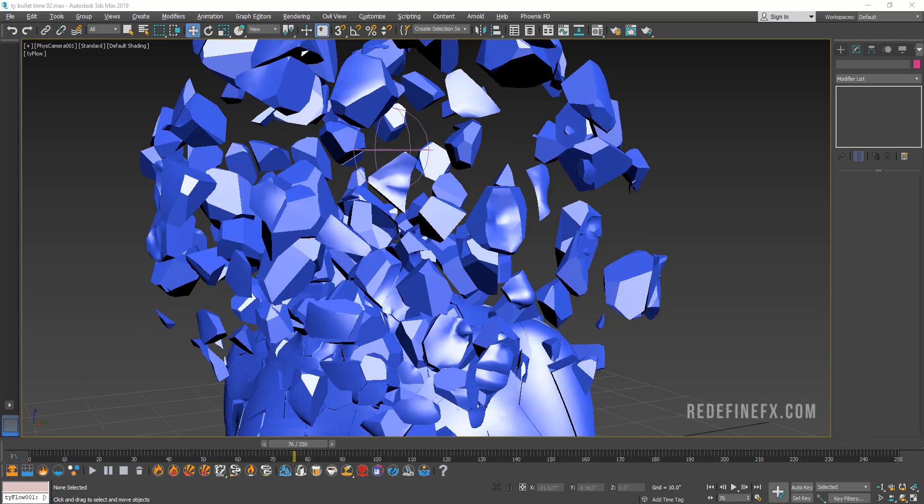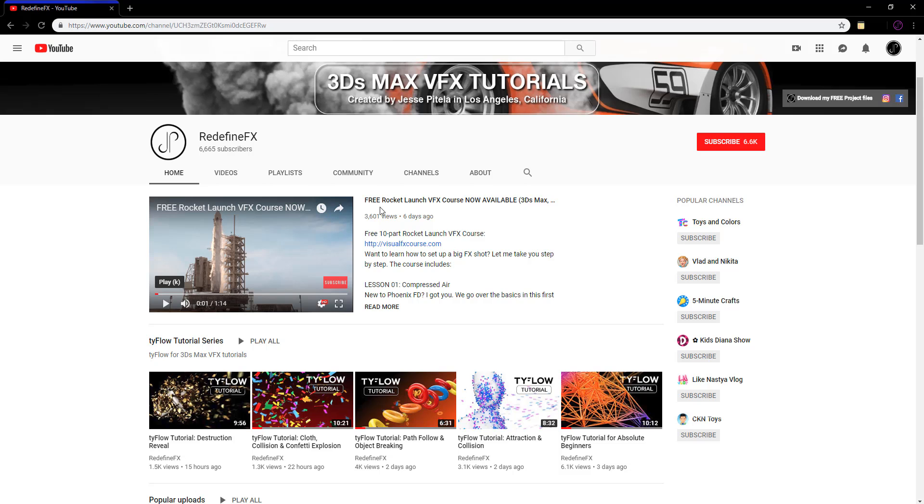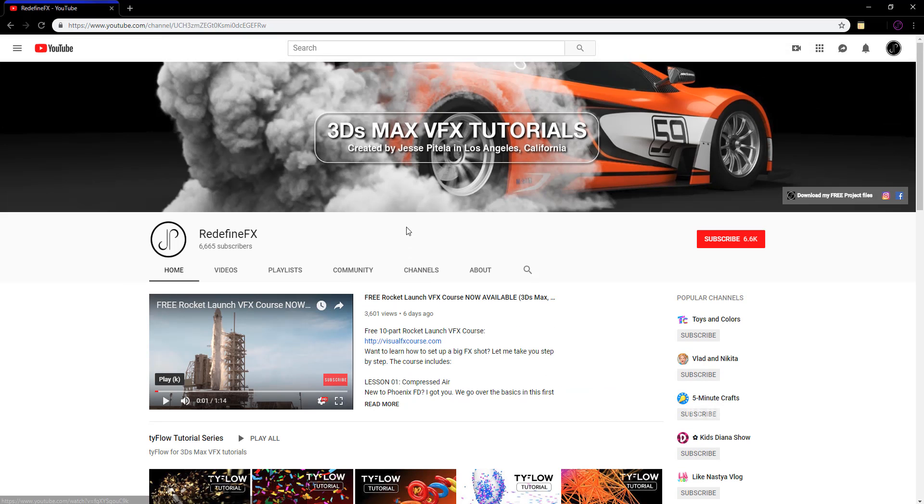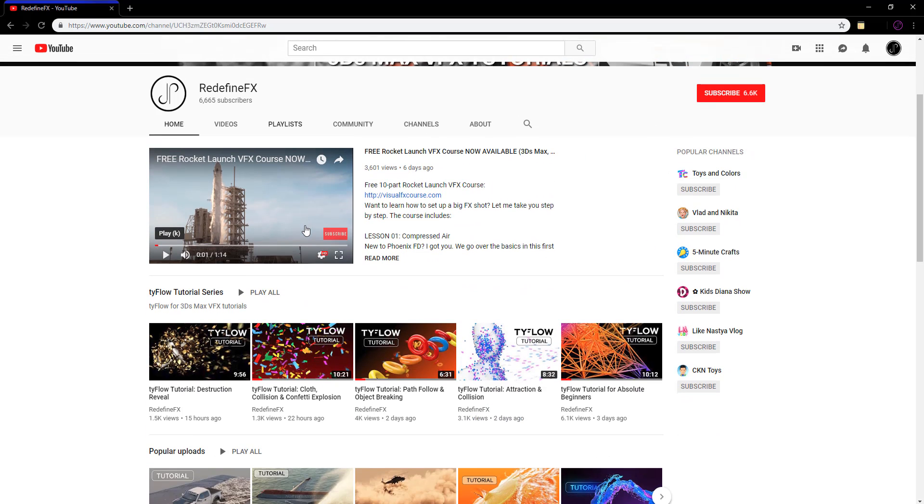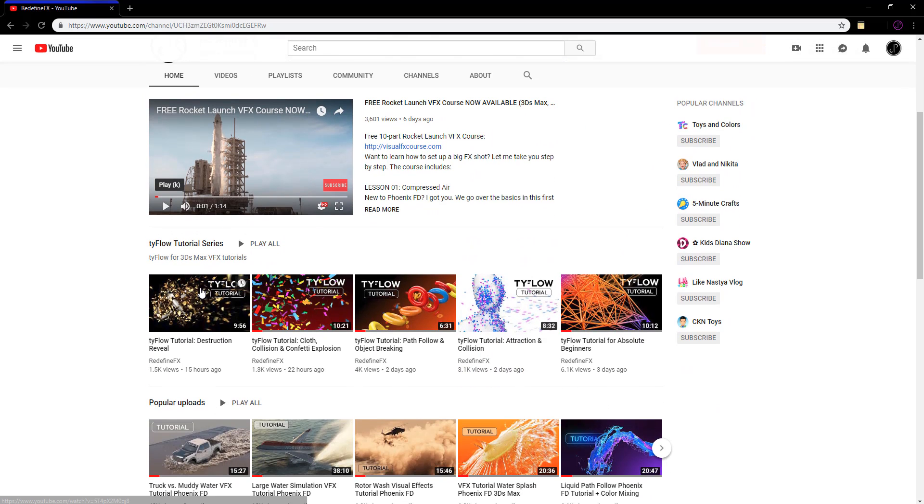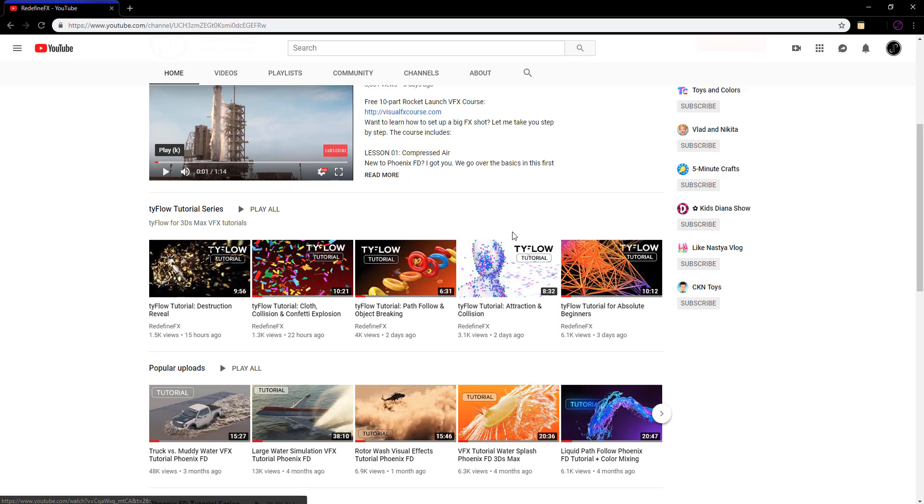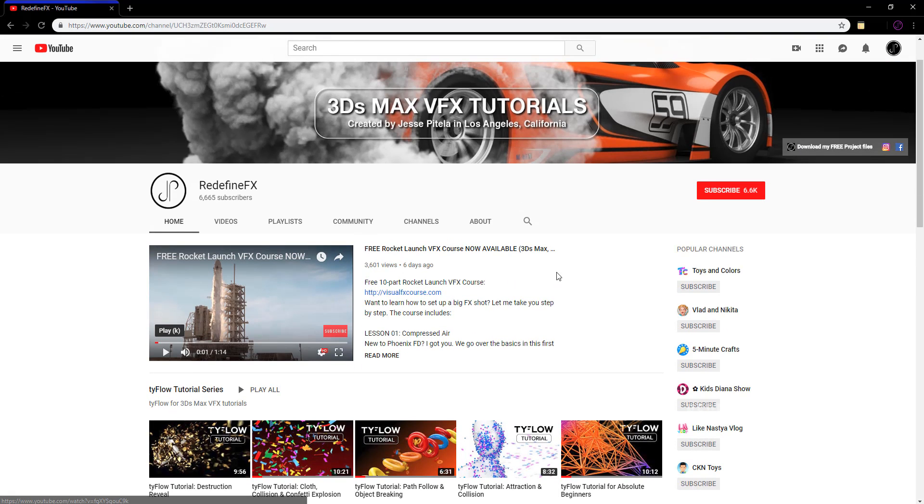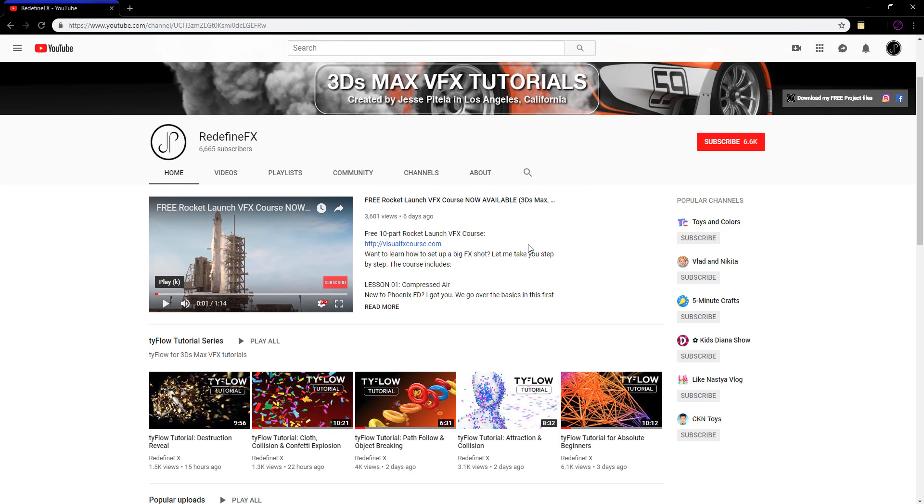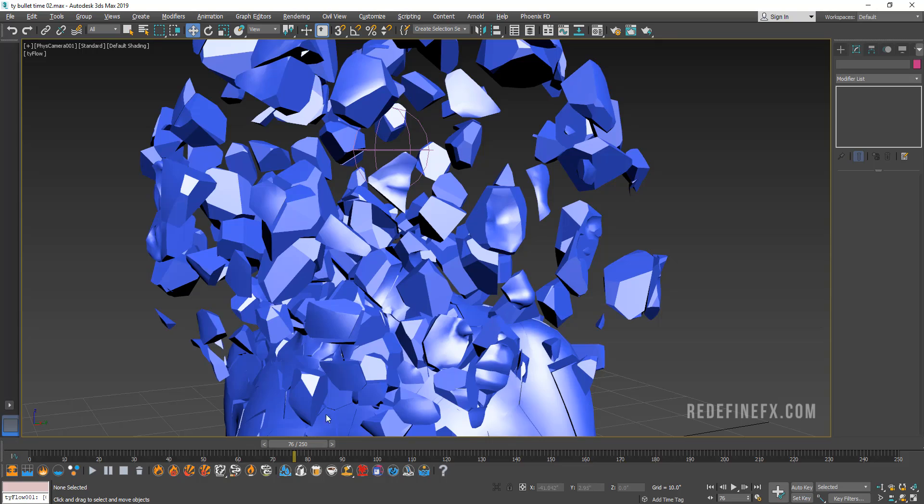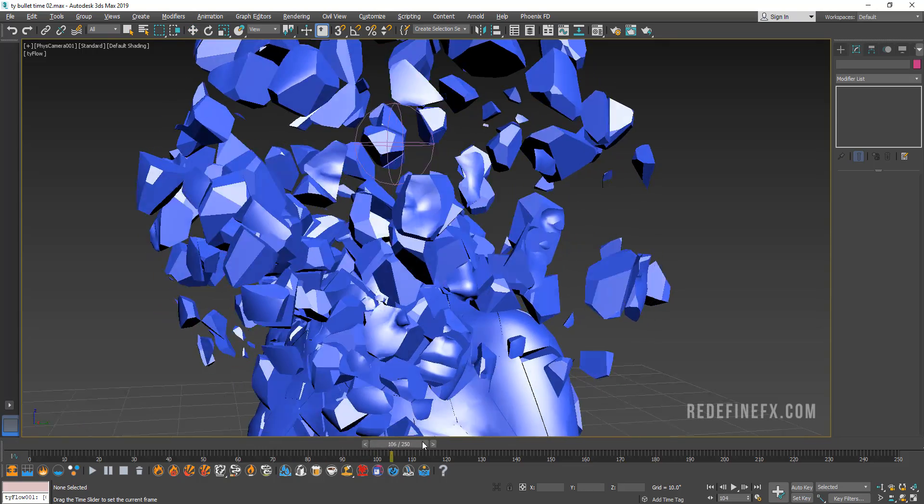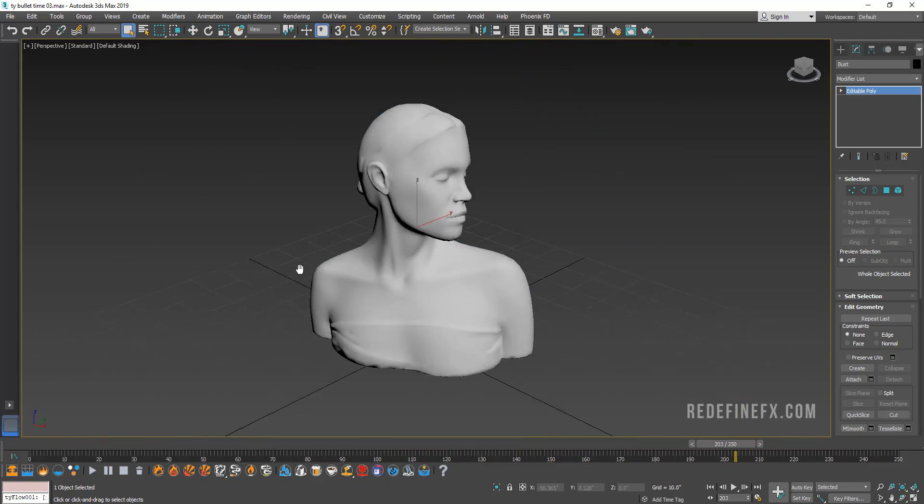If you're new here, welcome. My name is Jesse. I'm a visual effects artist based in Los Angeles and I've been making a lot of tutorials for Tyflow lately and I'll be posting more. So be sure to subscribe so you don't miss out on the future tutorials. And as always, I would appreciate a thumbs up if you guys have been enjoying the content.